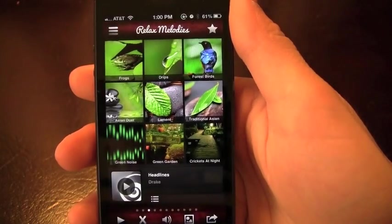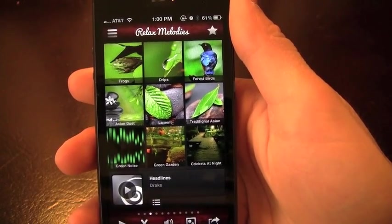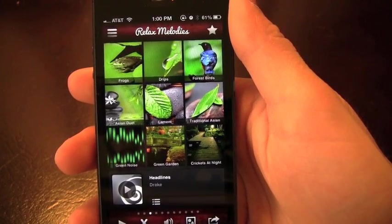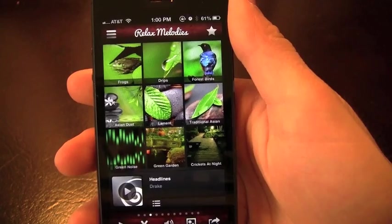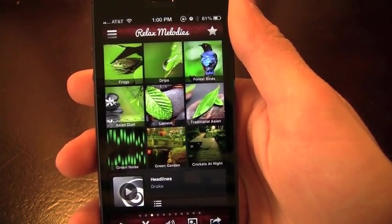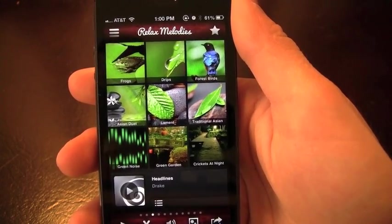How's it going everyone? It's John and I've got a review on Relax Melodies Oriental Premium which is the perfect sound relaxing app with over 100 sounds.